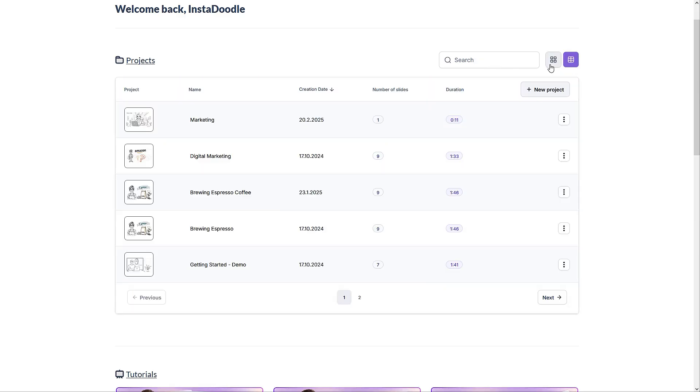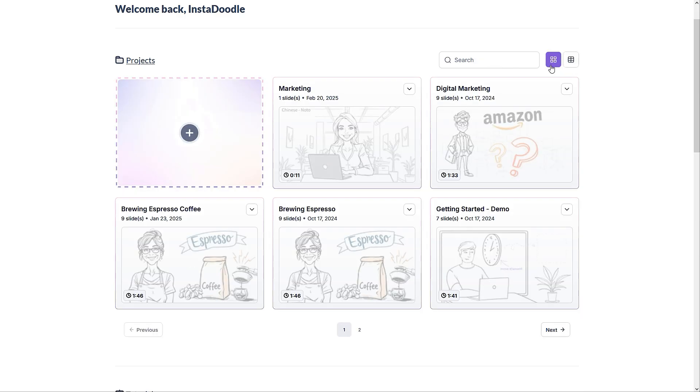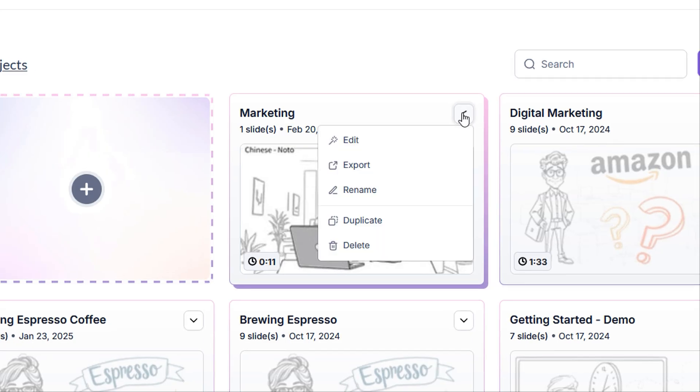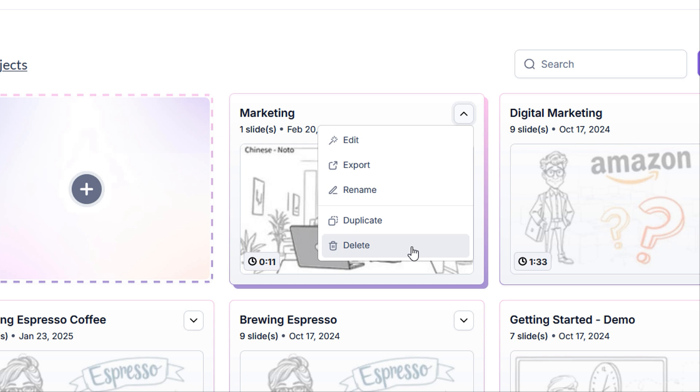On each project, you'll notice a small arrow on the top right corner. Clicking it will reveal a dropdown menu that lets us edit, export, rename, duplicate, and even delete our project.